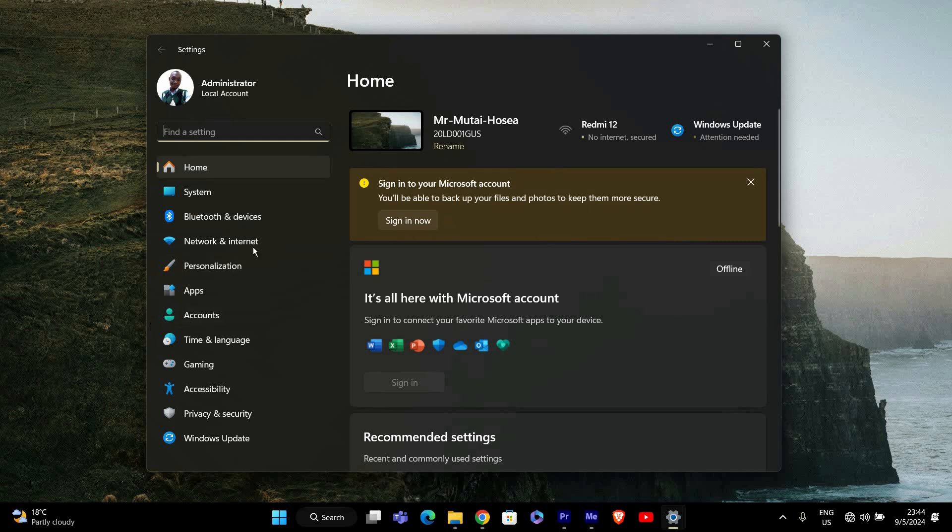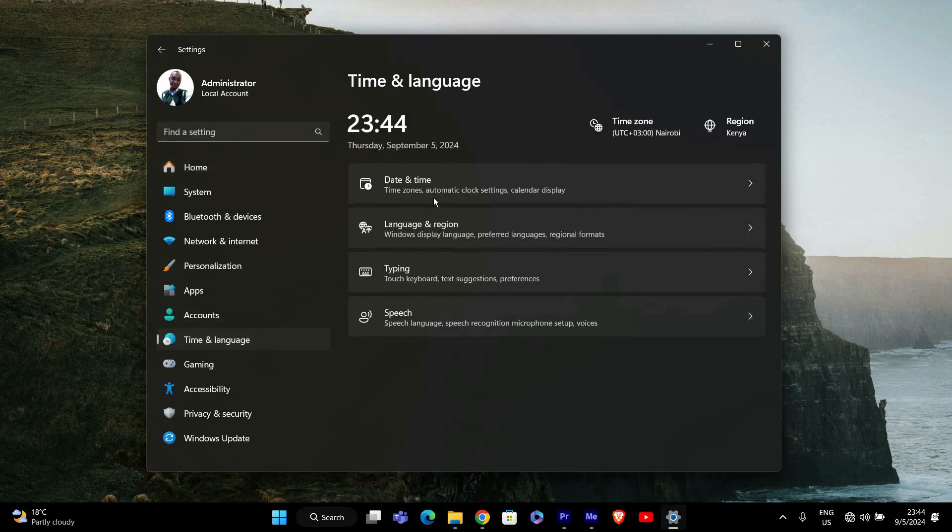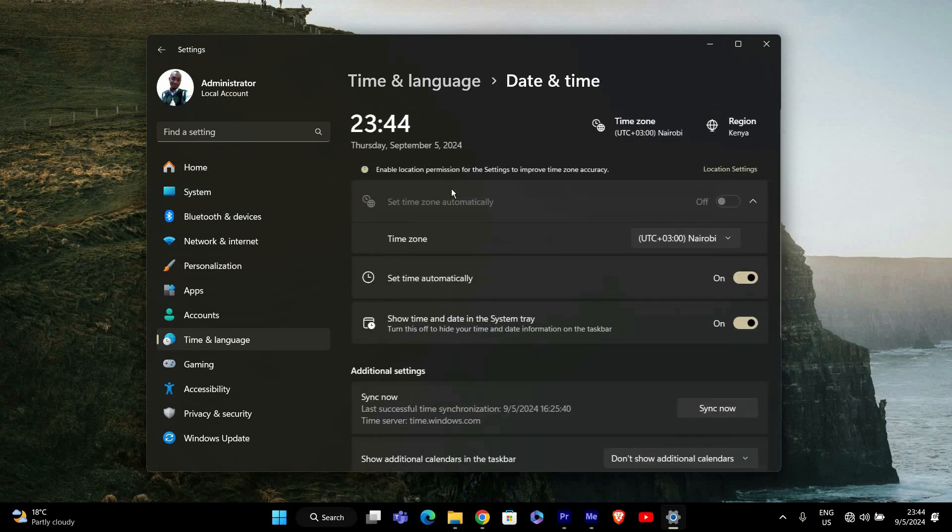In the Settings window, click on Time and Language on the left side, then select Date and Time. This will take you to the section where you can manage your date and time settings.